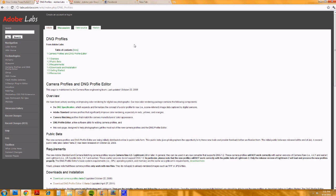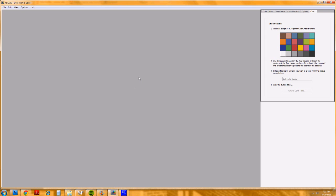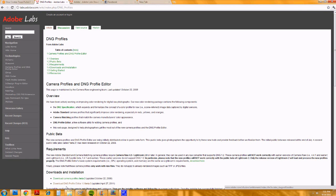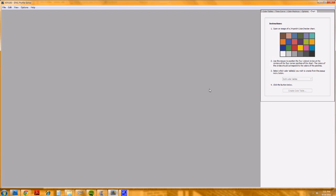Now for each lens and camera combination, you'll need a new color profile, and you create one in the profile editor. This is the software that you download from Adobe. You go to this website — I'll put it in the description — and download the profile editor.